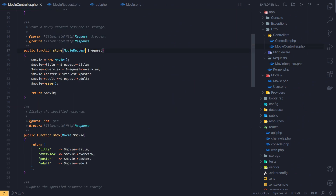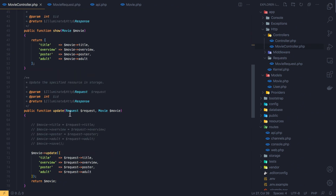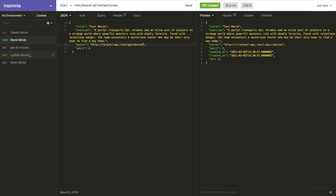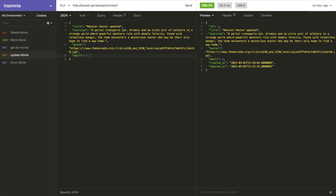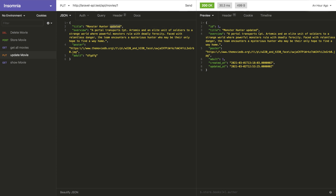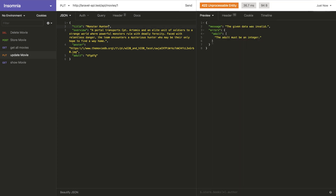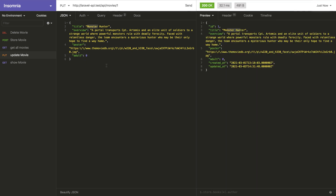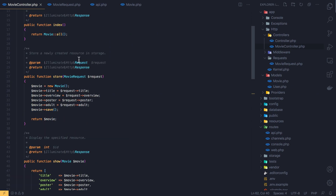I also add MovieRequest to the update method. It works the same way — if I pass a string for adult in the update movie request, I get the error that adult must be an integer. I add an integer, send the request, and the update succeeds.